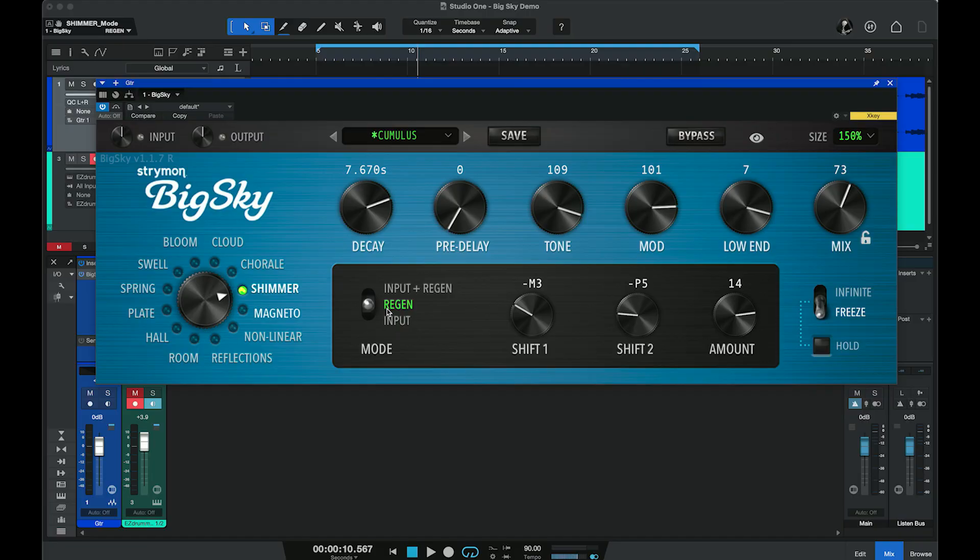That's a very different sound than what we expect from a traditional shimmer reverb. There's so much flexibility for adding texture. We also have control over how the effect is applied using the mode switch — using the input to drive things, regenerating the effect, or a combination of the two. Our next machine, called Magneto, isn't really a reverb. It's actually a multi-head delay effect, where multiple delays blend together to create the effect of a reverb tail. It's almost more like hearing a wash of echoes.